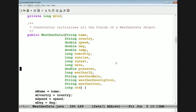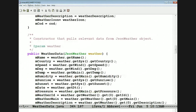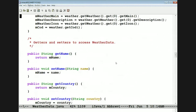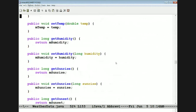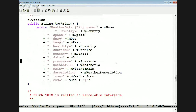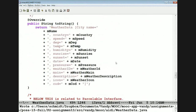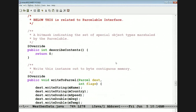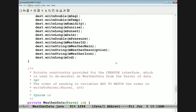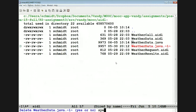We have a constructor to make weather data out of all those fields, and another constructor that makes weather data out of something called JSON weather — the information returned from the web service. Then we've got a whole pile of setters and getters to set and get all these fields in a clean way. We've also got a way to create a string from all this, useful for debugging purposes.